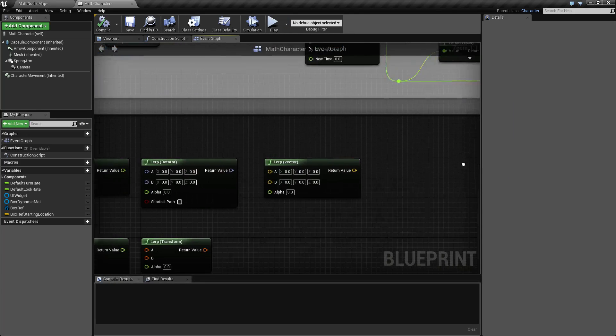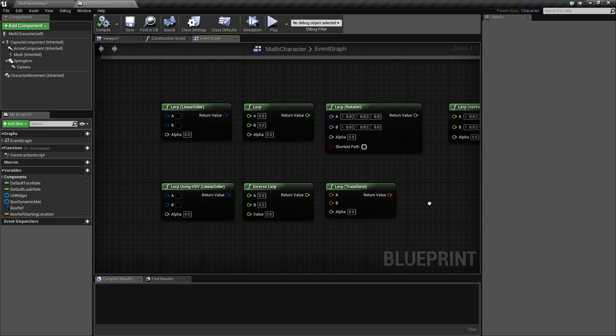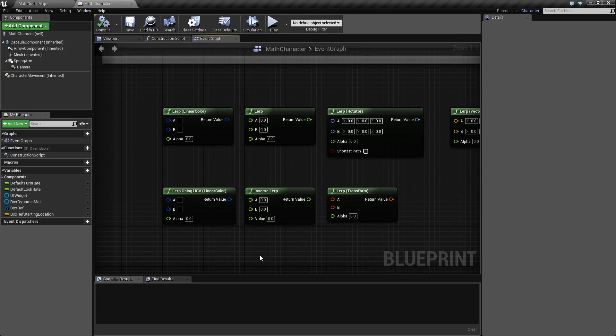Lerp, or linear interpolation — lerp for short, obviously, unless linear interpolation is shorter for you. Feel free to use that.